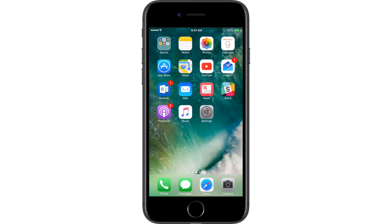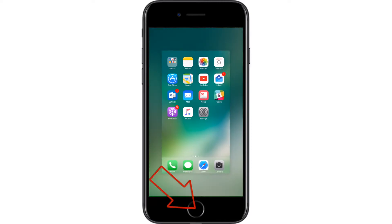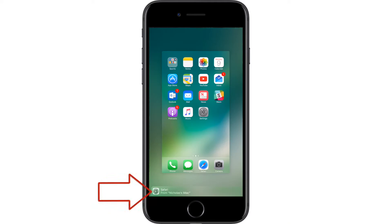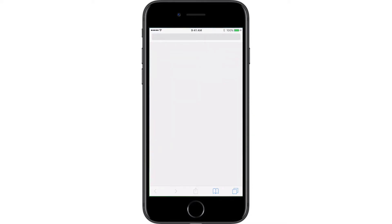With both your Mac and your iPhone open, access the multitask screen on your iPhone by double pressing the home button. When you open a compatible app on your Mac, it should open up a little tab at the bottom of the multitask screen. Tap on that tab to open it on your iPhone.